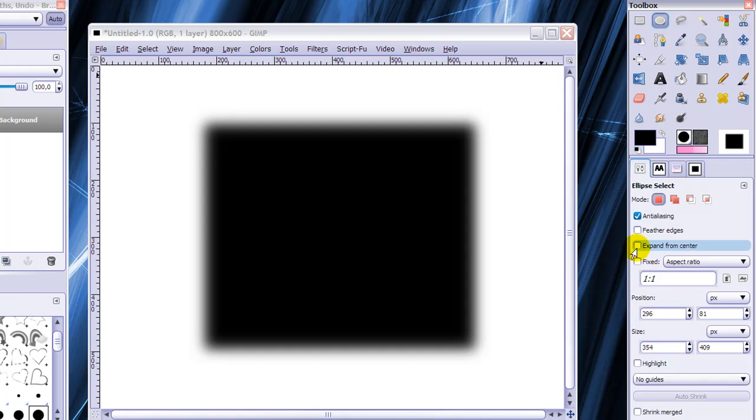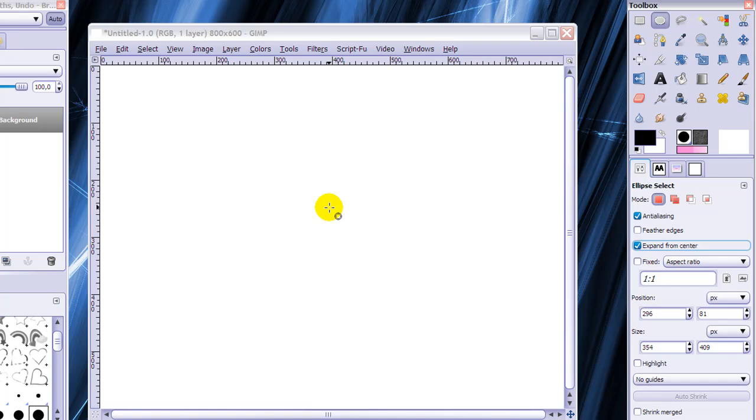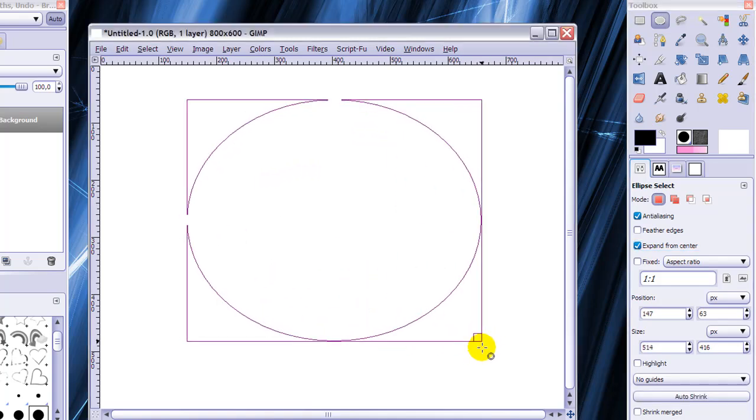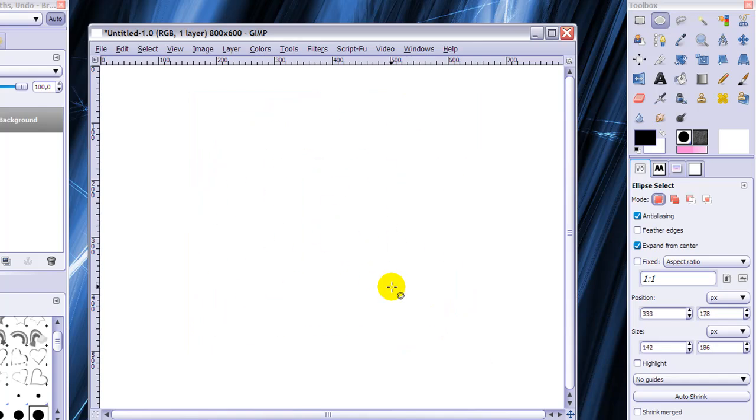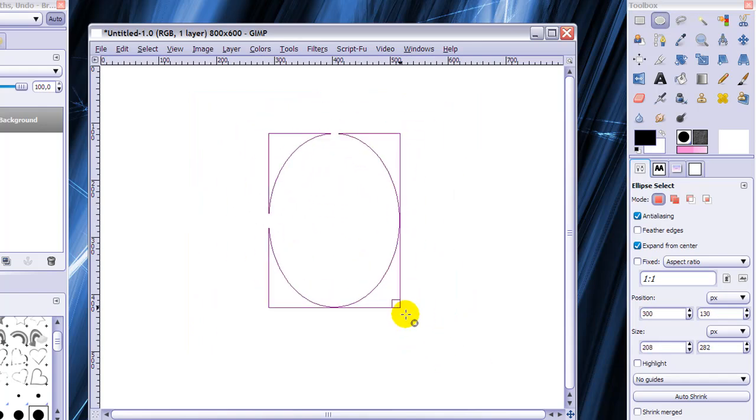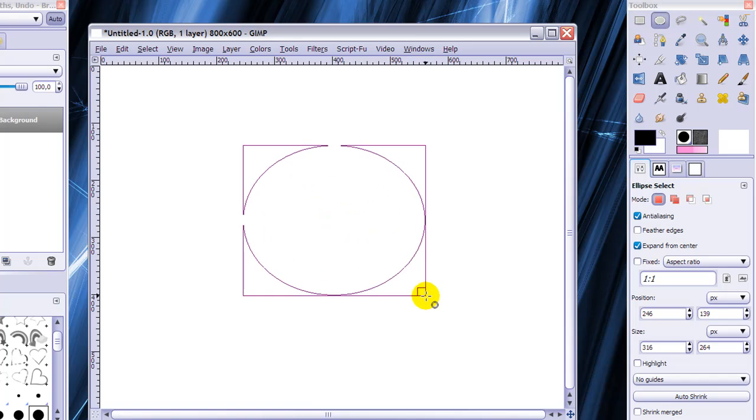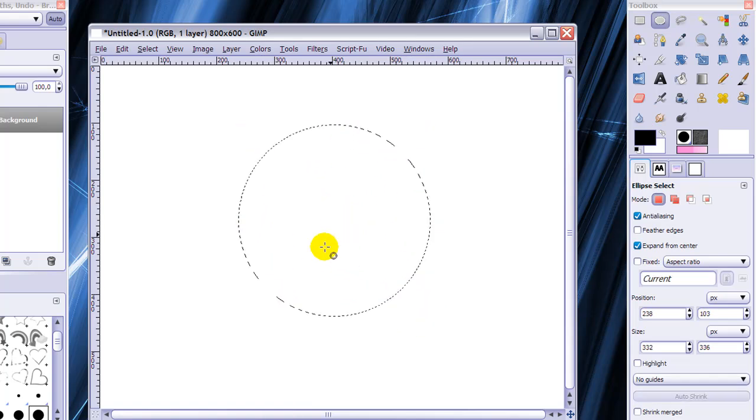And then there's expand from center. And this will let you make a selection from the center like this. See? Instead of starting at left top. So that's sort of what expand from center does.